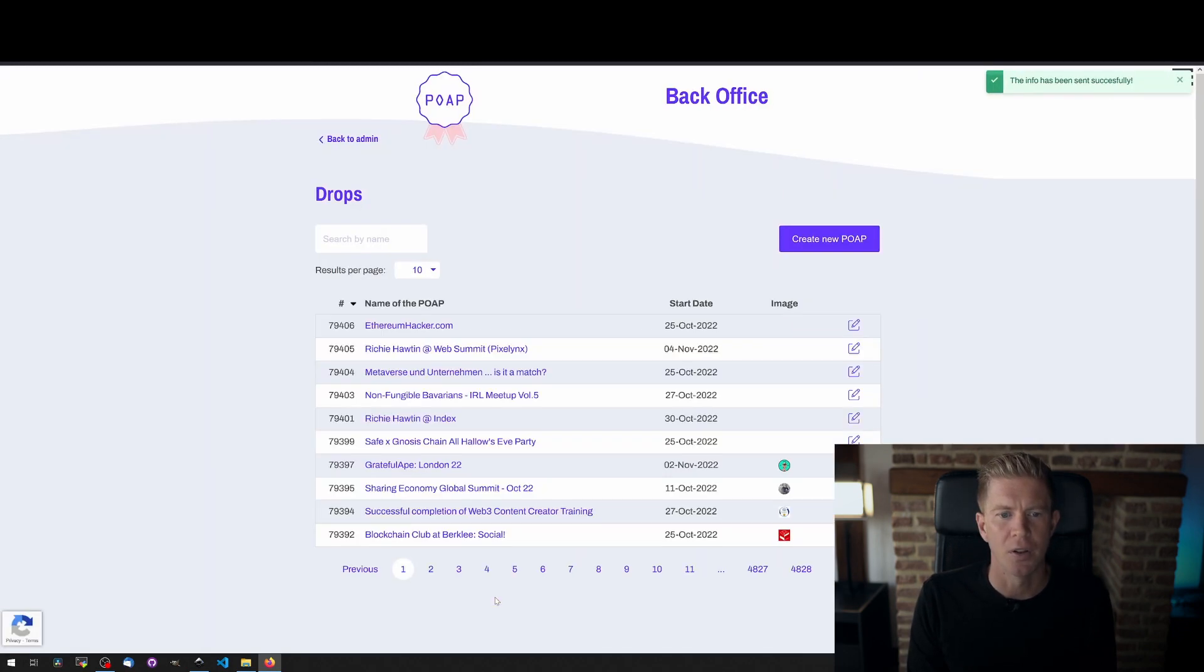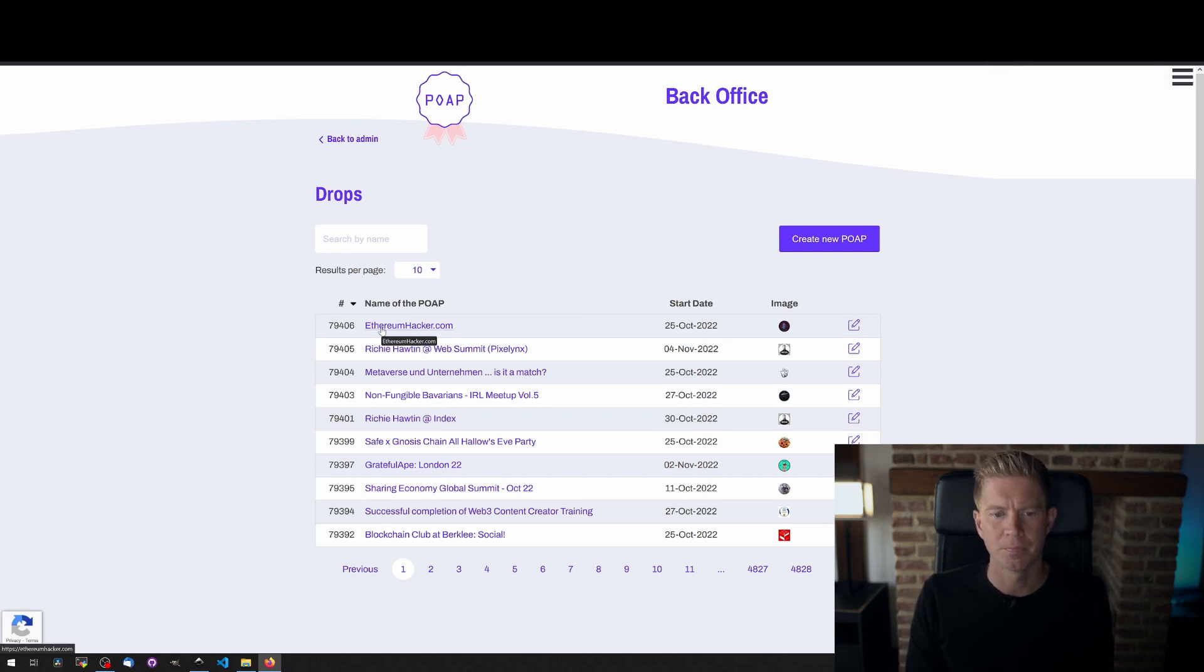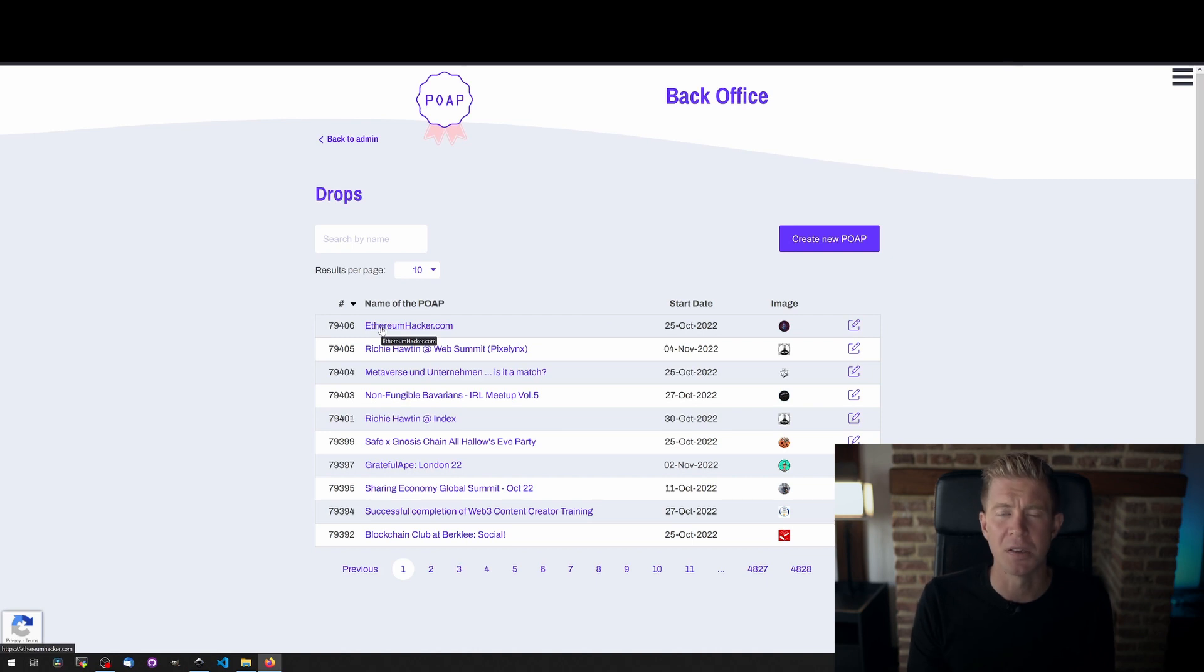You can see here we've got the name of the POAP and we can go into that and it will give us some of that information. This is obviously public, we can see other people's as well, so bear that in mind when you're creating it.